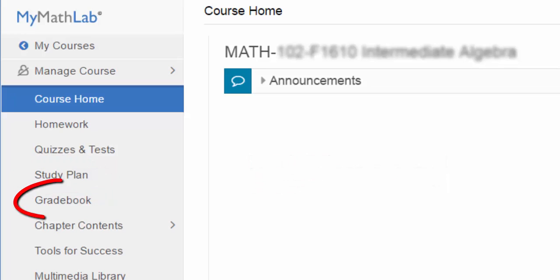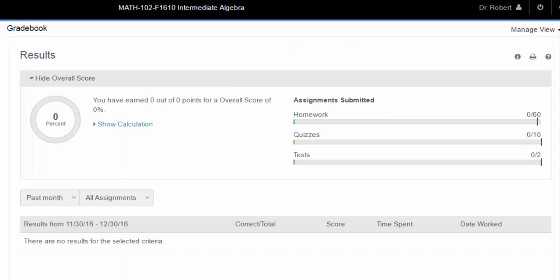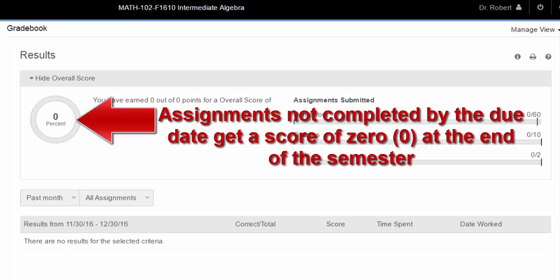The gradebook link will show your grades on assignments that you have attempted. The average given at the top of the page can be somewhat deceiving because it does not include zeros for work not completed by the due date.